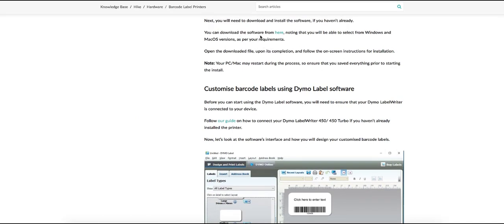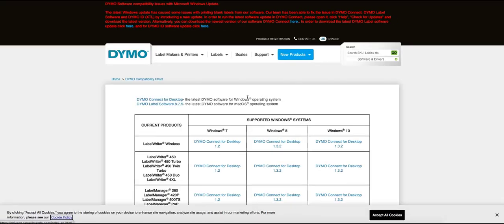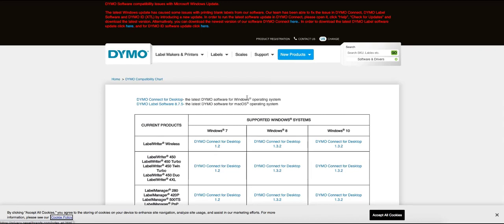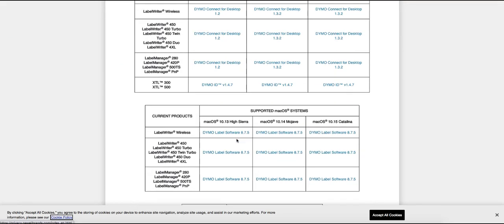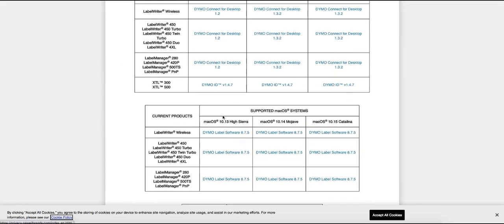Now if you select the link that's provided this is going to bring you over to the Dymo website. We can see here that the label writer is listed here and this is for the Windows software. If we scroll down we can see that we've got supported macOS systems. Simply select the software that suits your macOS and download and install the software.